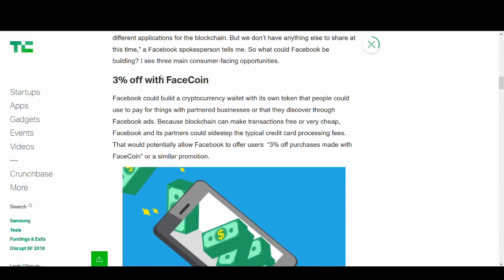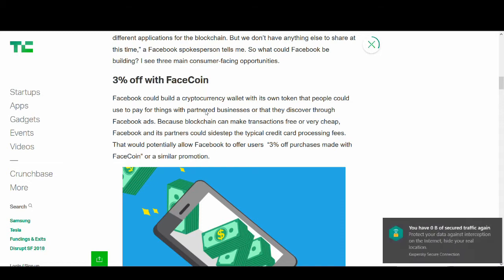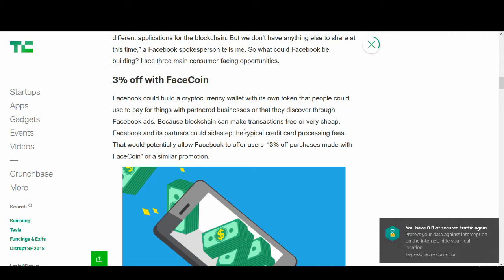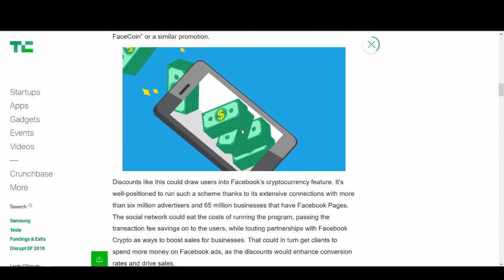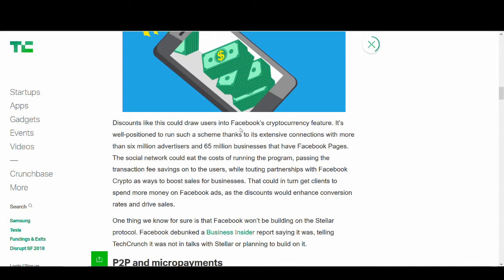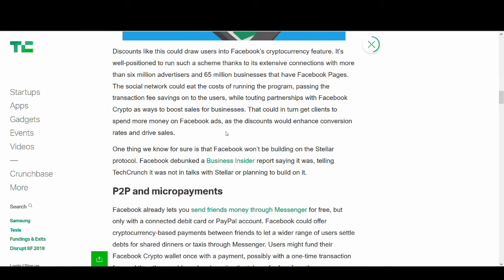Facebook could build a cryptocurrency wallet with its own token that people could use to pay for things with partnered businesses or discover through Facebook ads. Blockchain can make transactions very cheap. Facebook could create FaceCoin or call it anything really, and give people that coin for using their services. They could have discounts, do giveaways. There's so many ways of doing that. I don't think Facebook needs to do ICO because Facebook probably has a lot of money anyway.